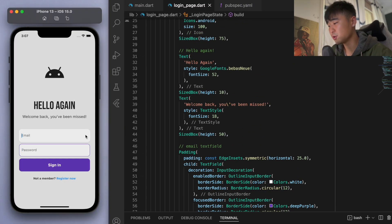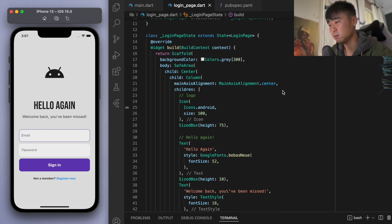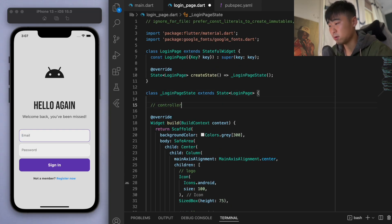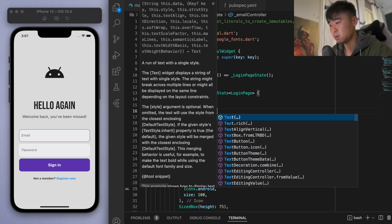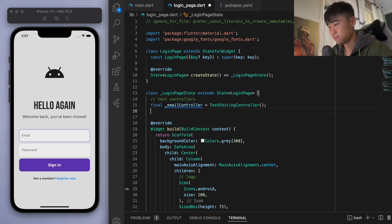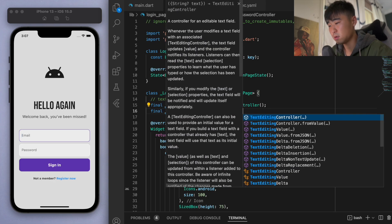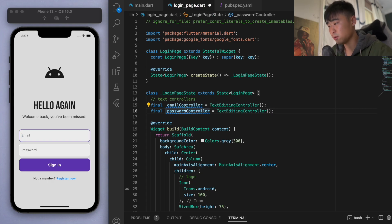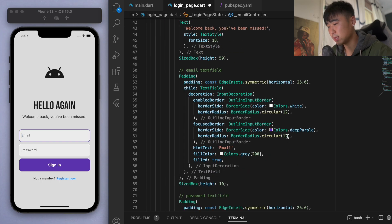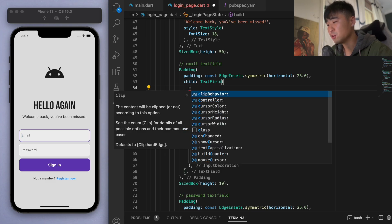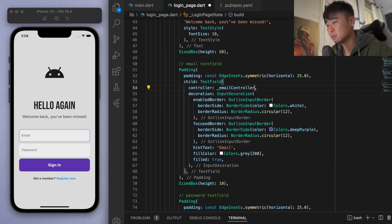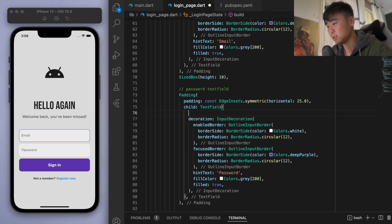The first thing we need to do is create the controllers for these text fields. So let's create our text controllers — the first one is going to be the email controller, and then the password controller. We have to give this controller to each of the text fields so we can keep track of what the user types in.